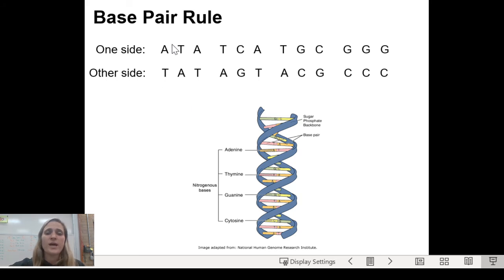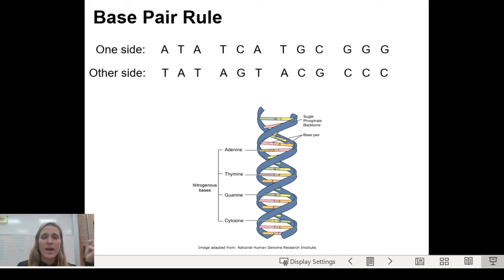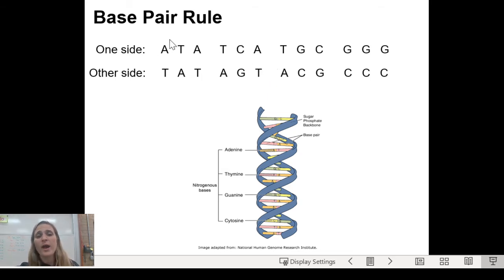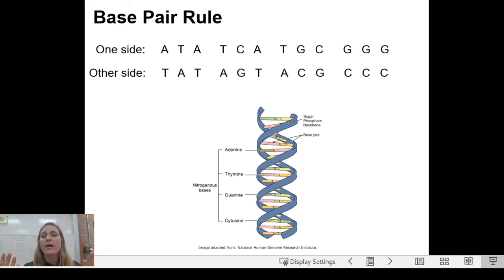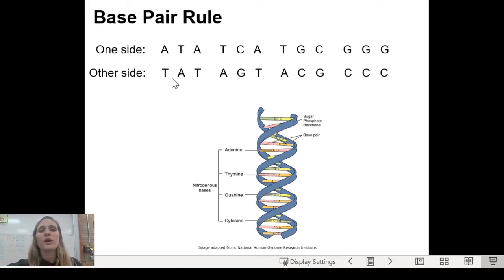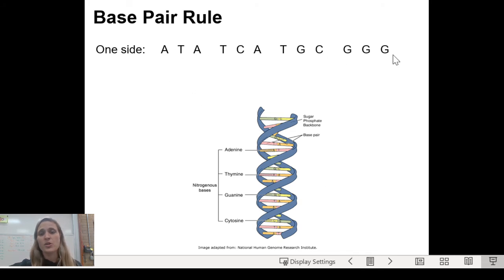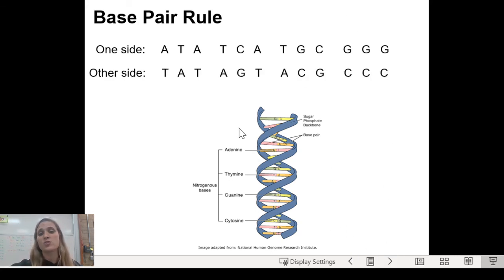The base pair rule means you always have the same number of A's as T's, and the same number of G's as C's. This was figured out by Chargaff — if you have a certain number of A's, you have the same number of T's because they pair together. So if you have 20 A's, you have 20 T's. If you have 52 C's, you need 52 G's. They always have to be the same.